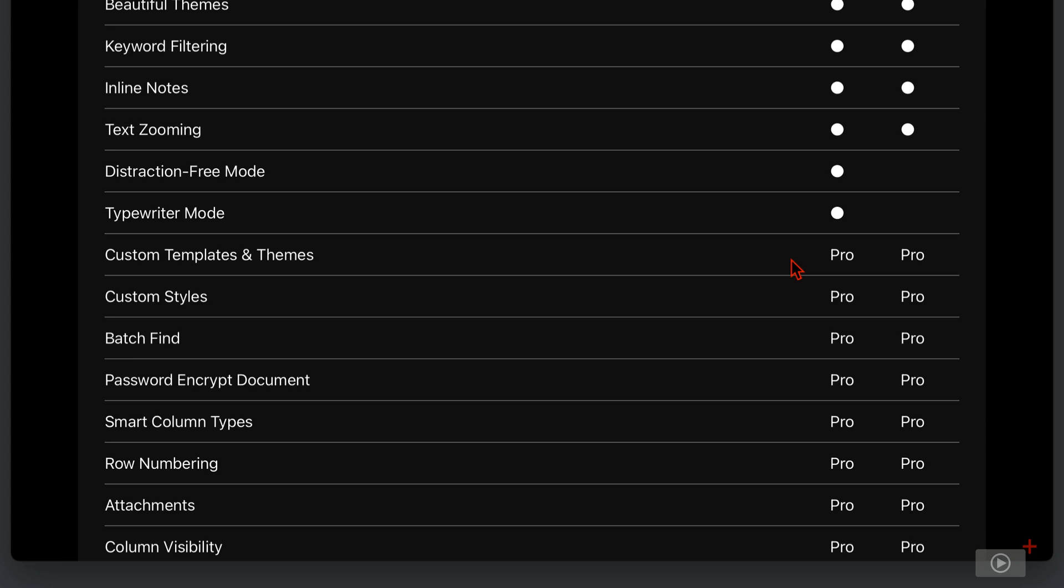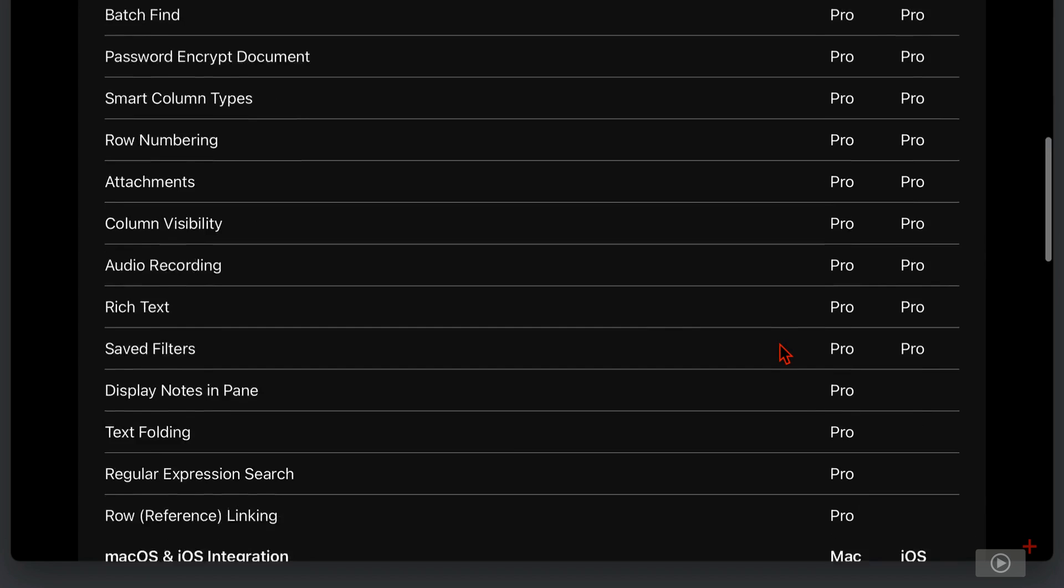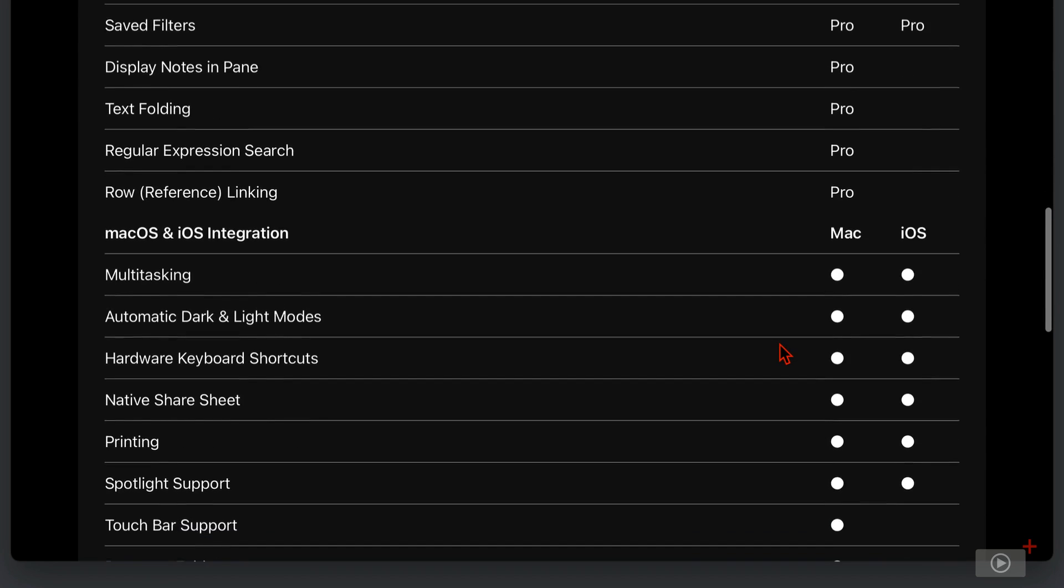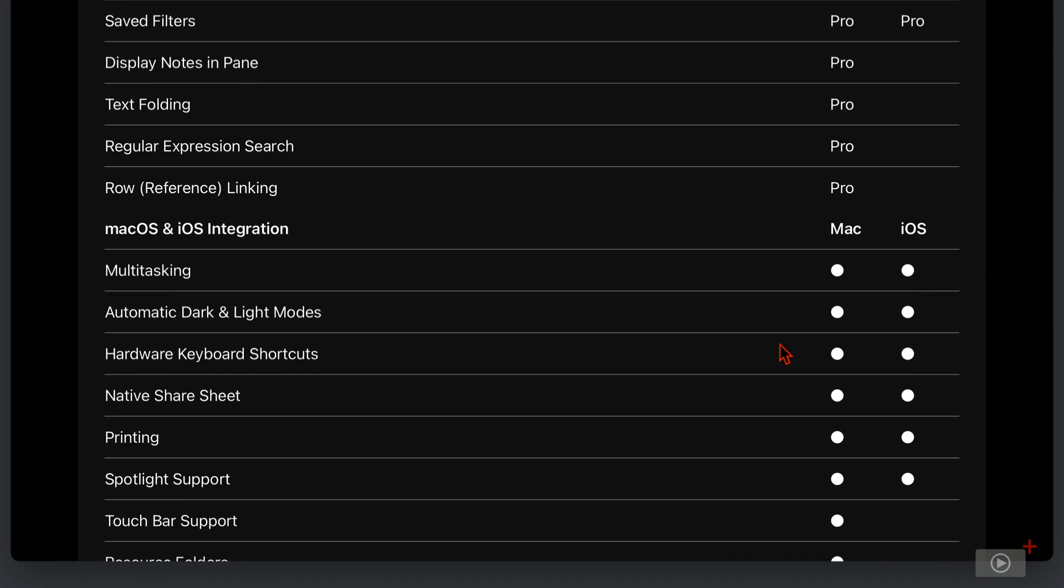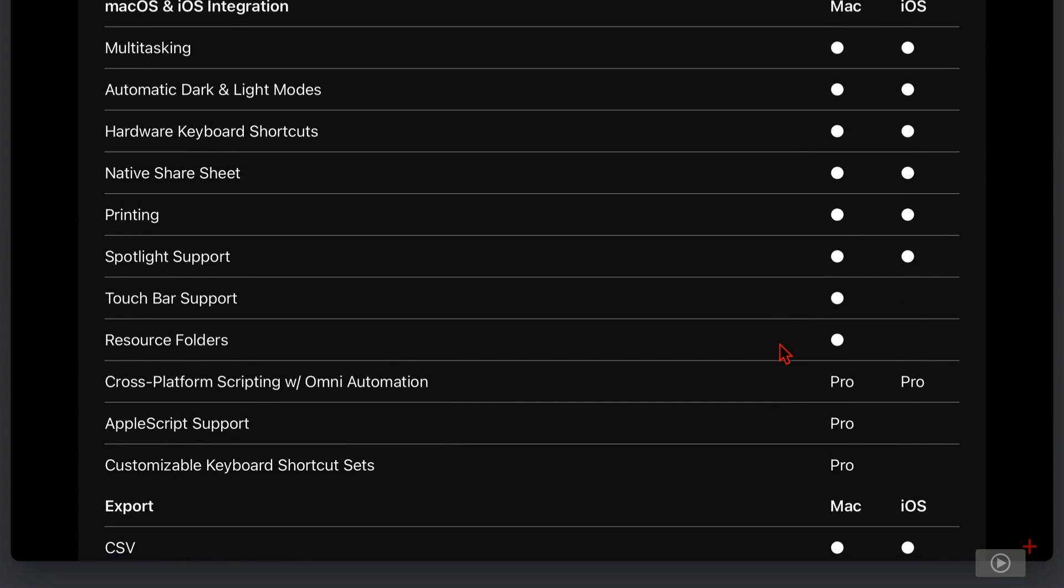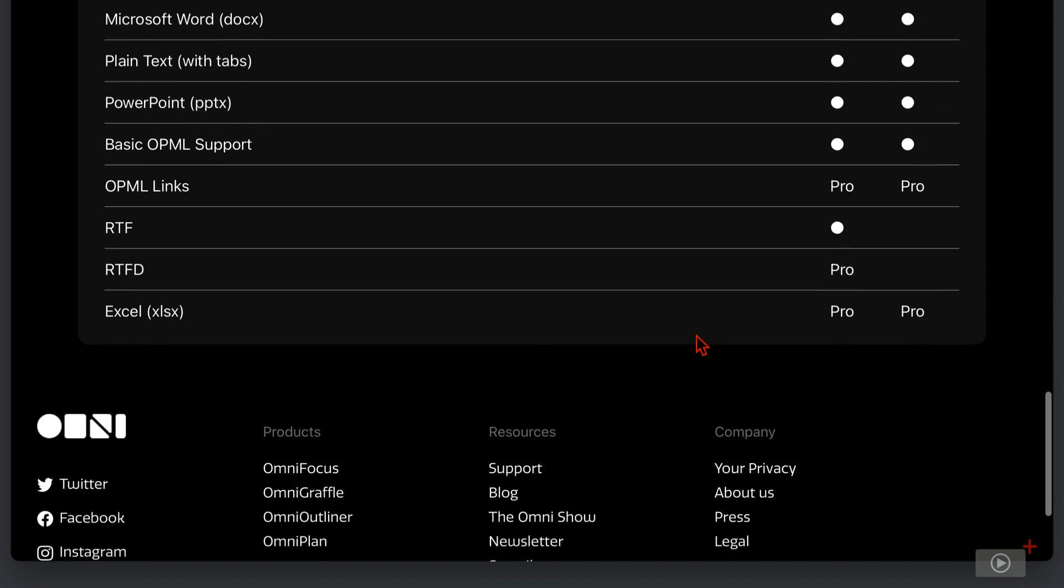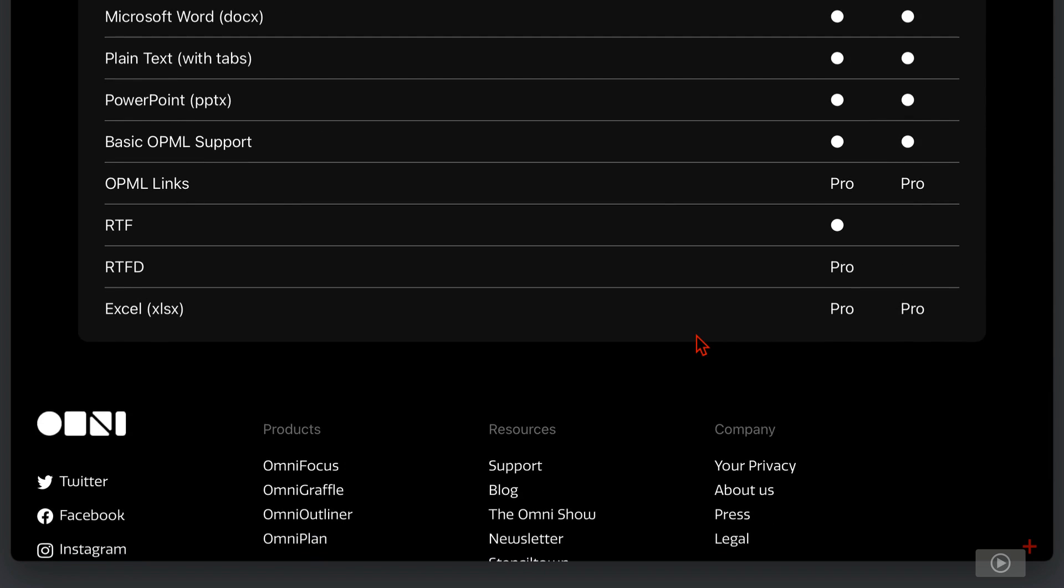as are other features here, like batch finding words and phrases in your document, the numbering of rows, adding attachments. As I scroll, whilst none of these pro-only features preclude you from using the app in a meaningful way, you will see, as we move through the video, they're incredibly useful. It's down to you if you want to put a price on the productivity benefits that they may give you.